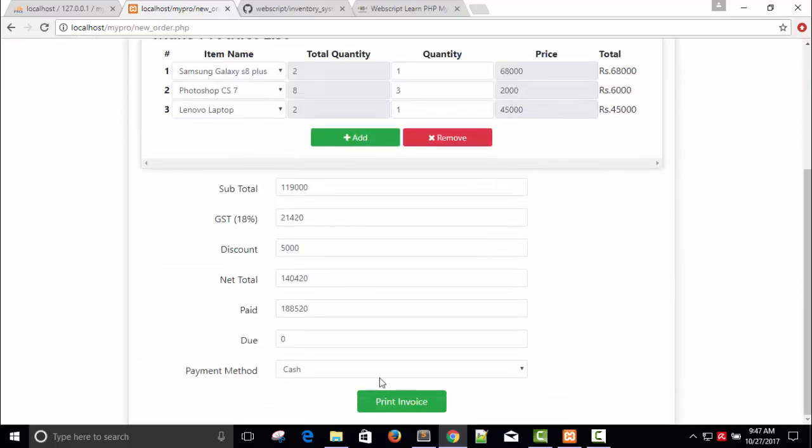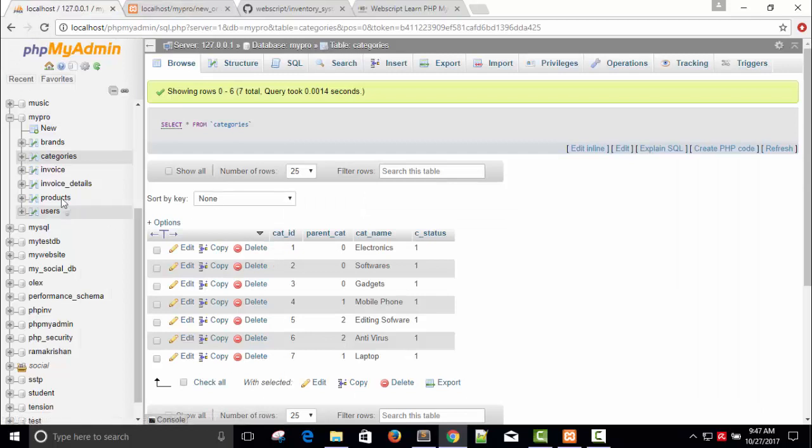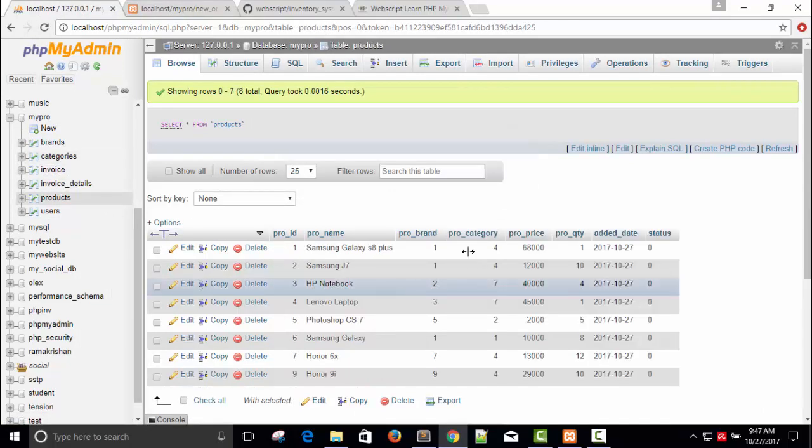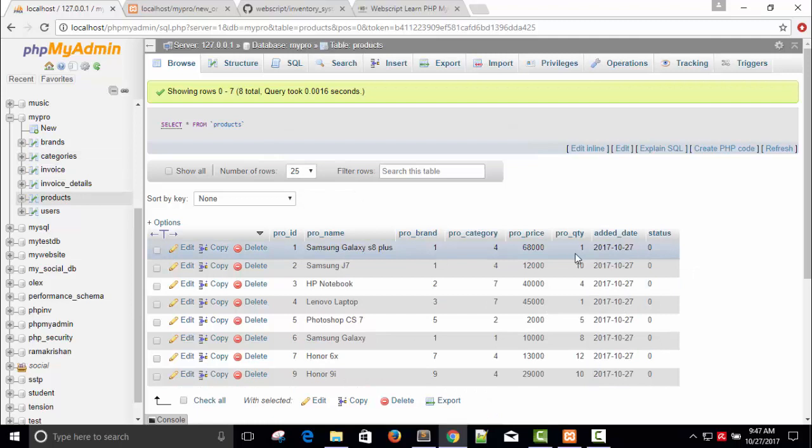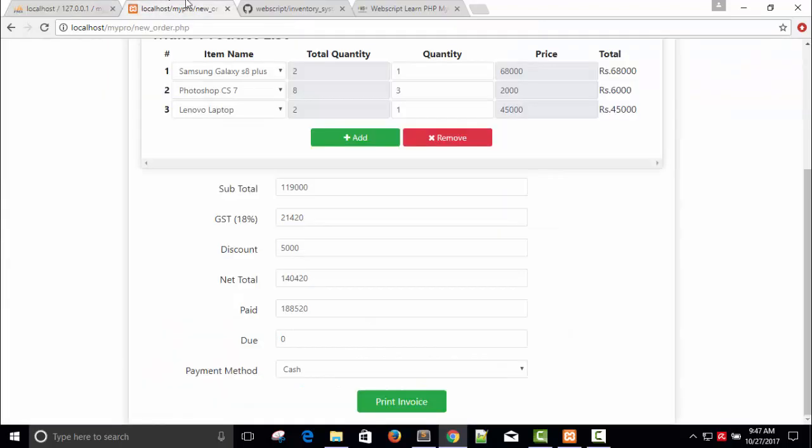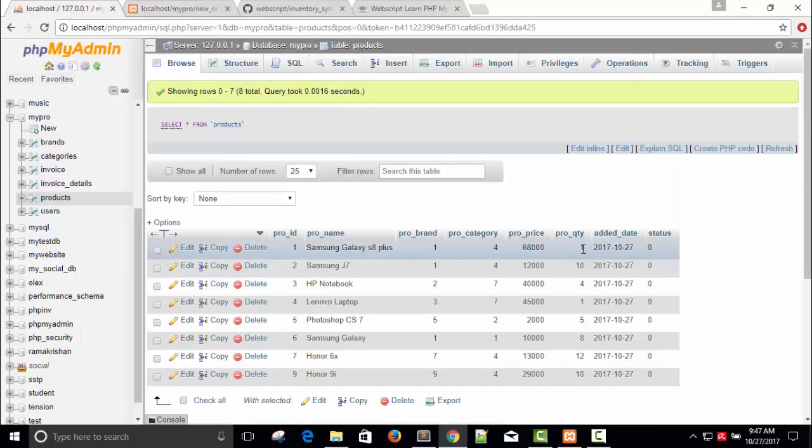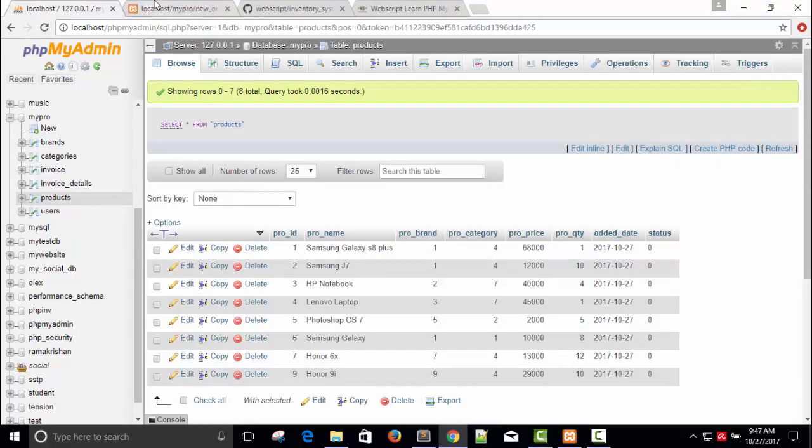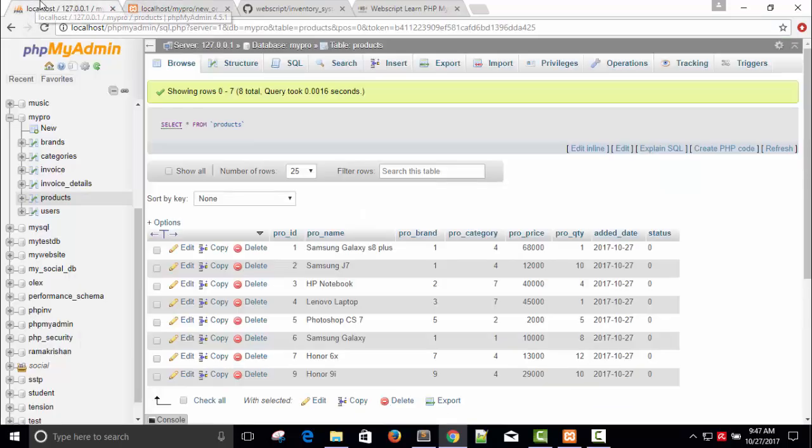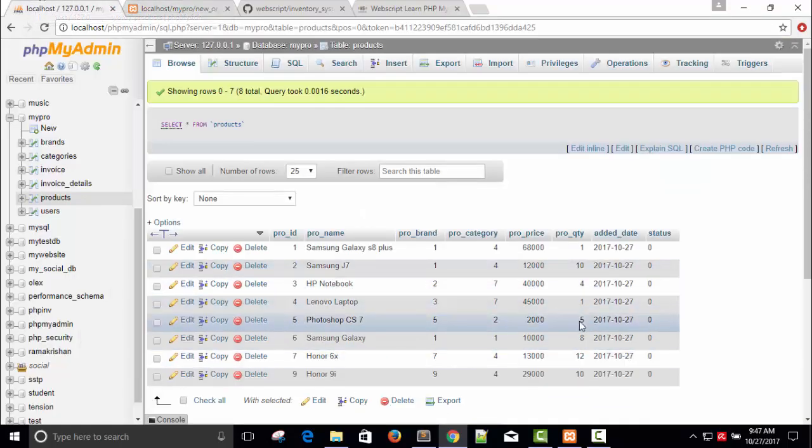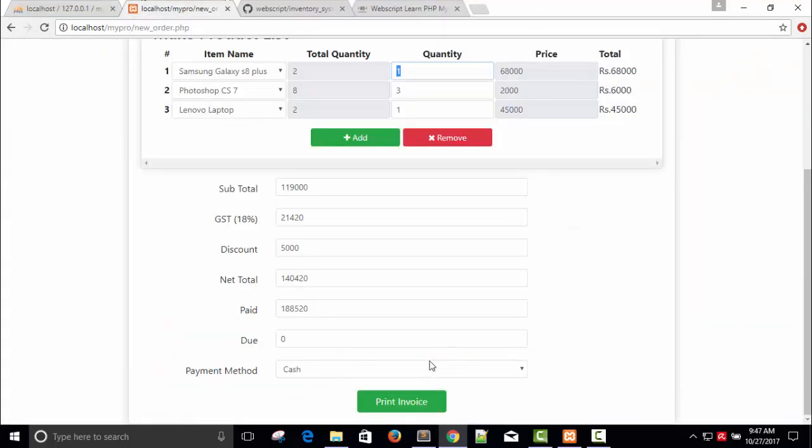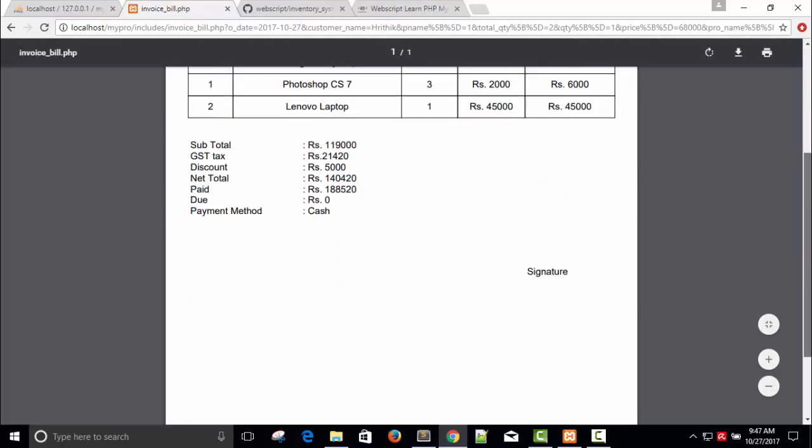Before that let me show you here - products quantity for Samsung Galaxy is 1 because we have reduced 1. The total quantity was 2 and I have taken 1, that's why it is 1. The total quantity for Photoshop CS is 8 and I have taken 3, so it should be 5. Here you can see it's 5, so it is fine.